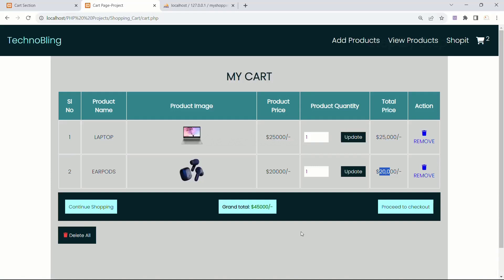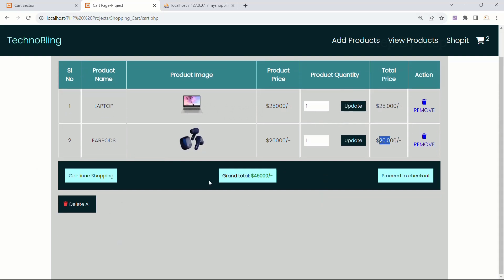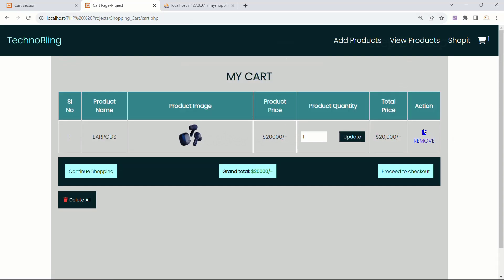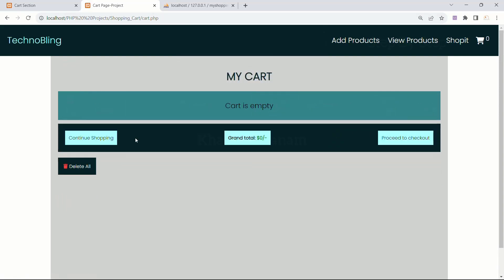In our previous section, we worked on deleting individual products, but when we deleted all the products, this bottom section was still displayed. So now we are going to work on this. I will remove all the products — you can see this bottom section is still displayed. When I click on 'delete all', it is not going to work because for this button we have not written any query.